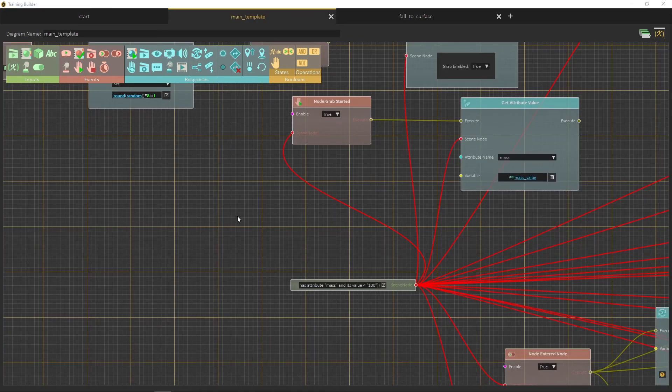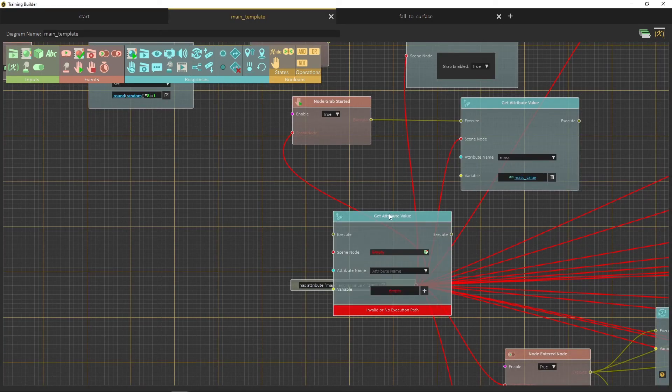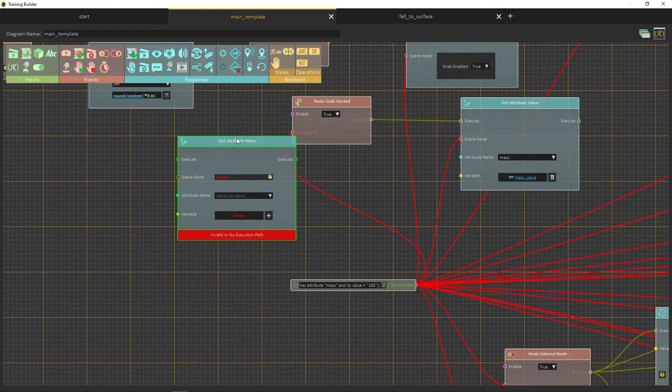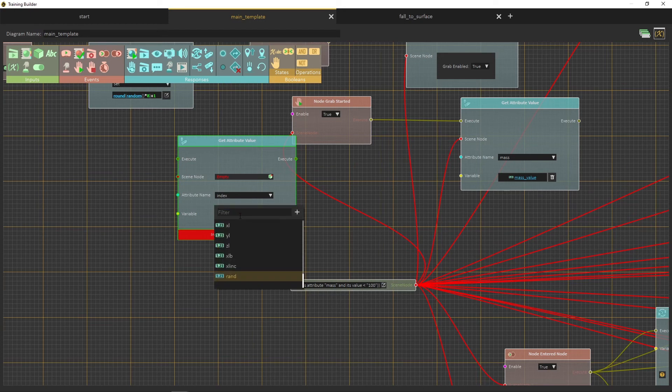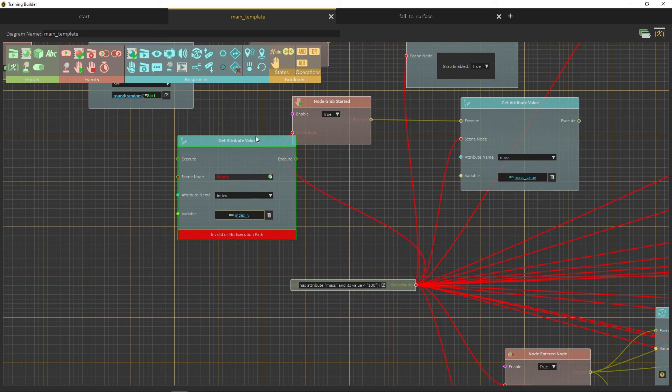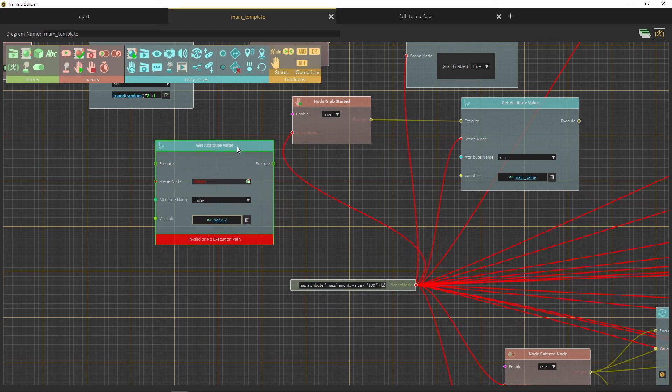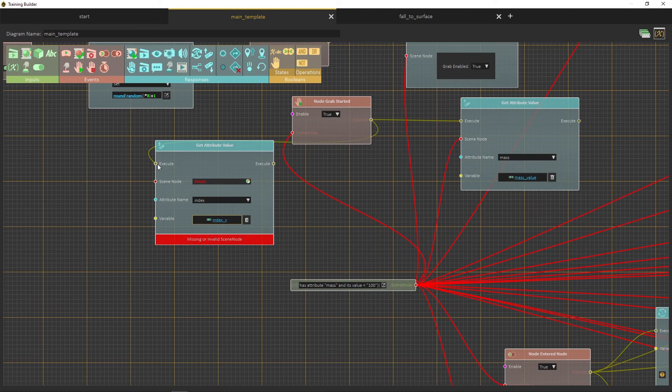Go back to the main template diagram, then create a get attribute value response. From the attribute response, choose index. Then from the variable list, choose index v. This variable was created earlier. Now attach the node grab started execute channel, to the node you just created, then attach the attribute template node to the scene node.